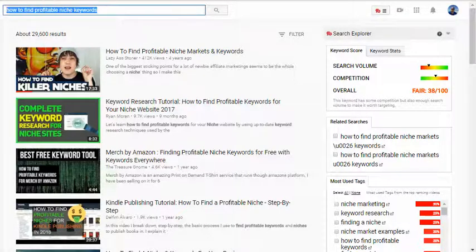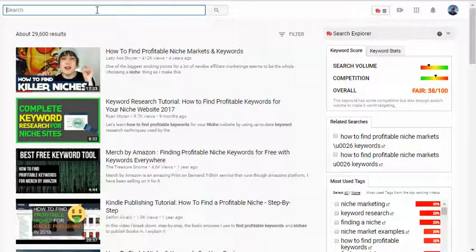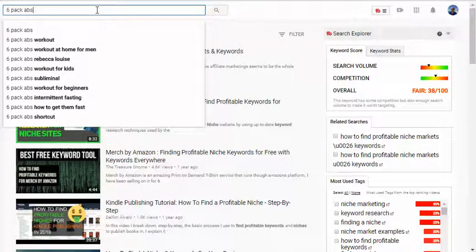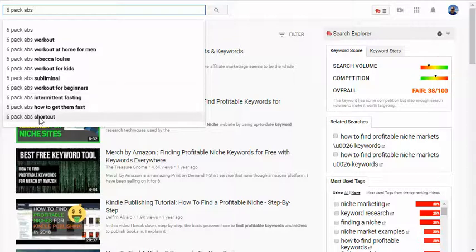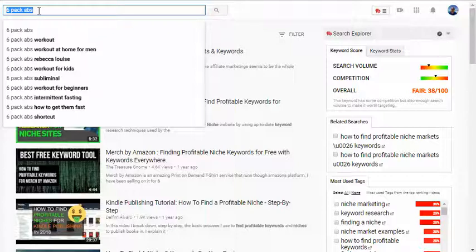Basically how it works: you come in here and type in what you're interested in. A good formula might be your market or your niche, and then add a word on top of that. For example, let's say 'six pack abs' — if you have a fitness channel, you get right here the top ten key phrases based on your exact keyword that people are searching for on YouTube. This is really powerful if you're going to start a channel around six pack abs — these are the first ten phrases you want to go after.